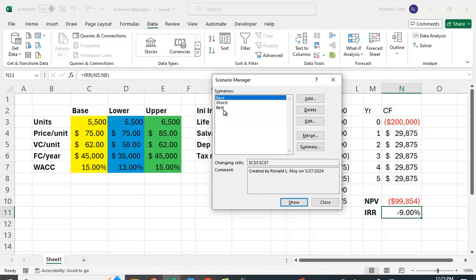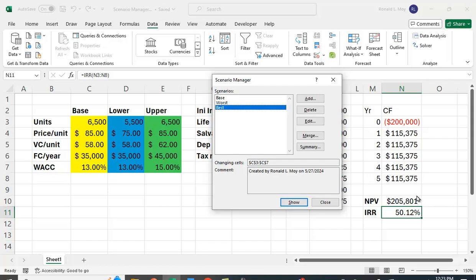And let's see what the Best Case looks like. We're going to show that. And here you can see that it's a very high positive NPV value and a very high IRR of over 50%.